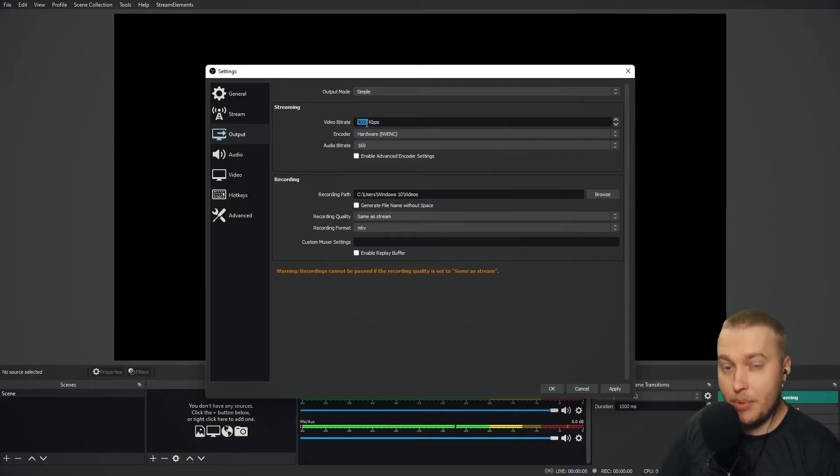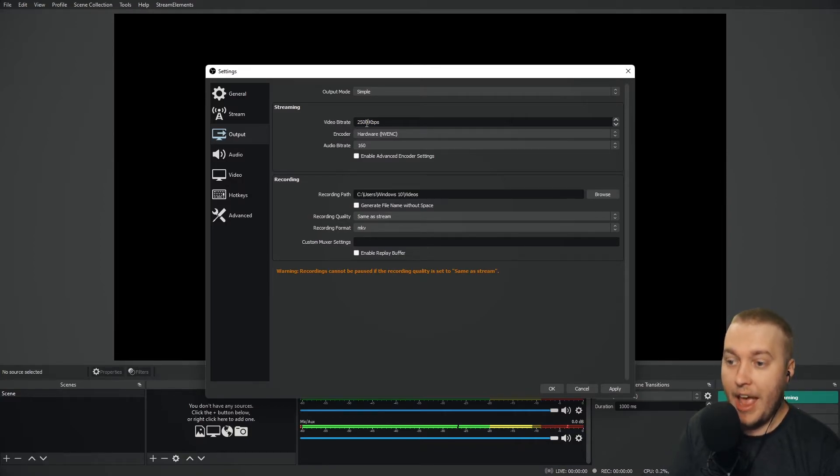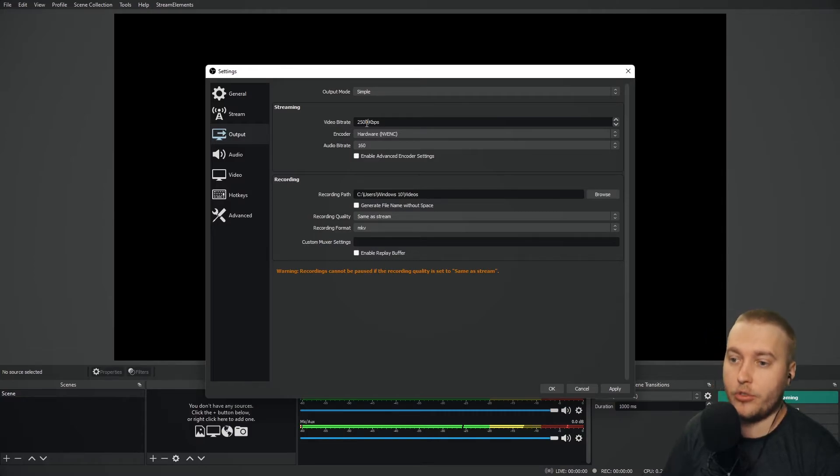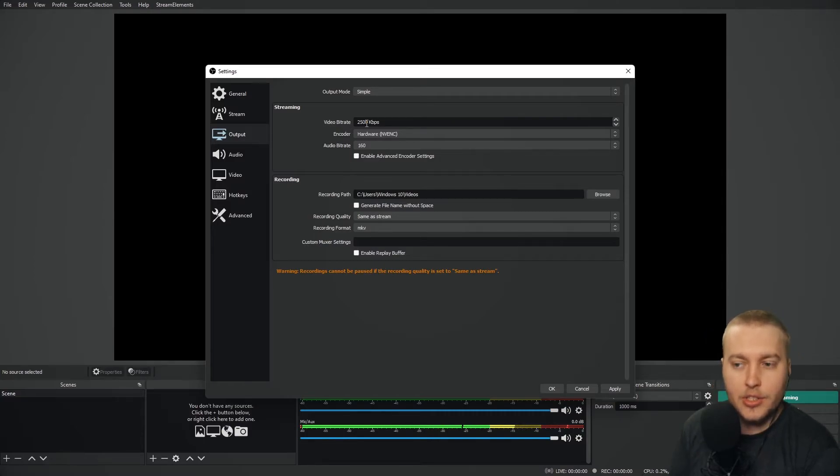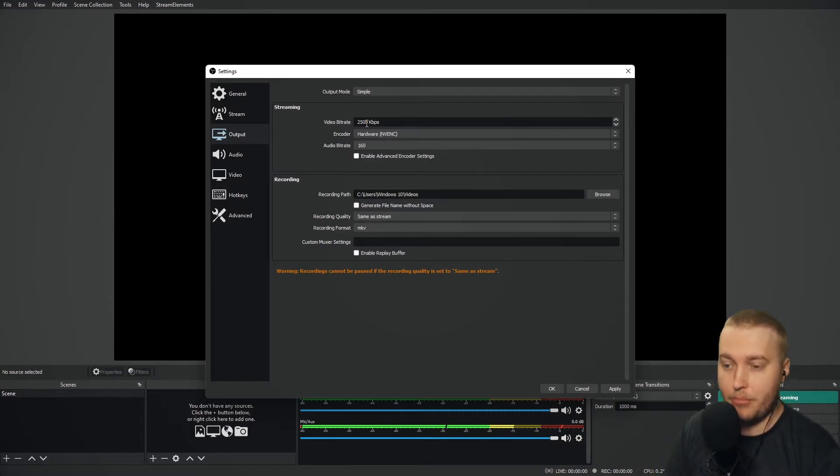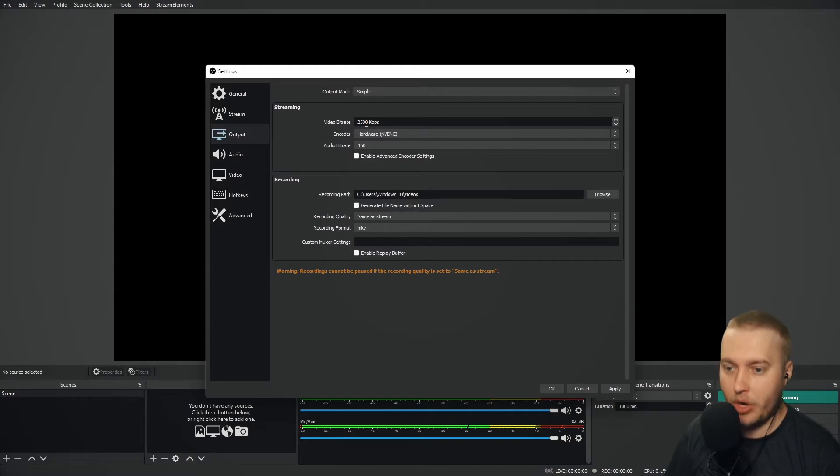If you are a 1080p streamer, I would not consider reducing it any lower than 2500. Otherwise, you are going to start to see boxes and pixelation appear on your stream, which is not what anybody wants.